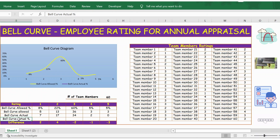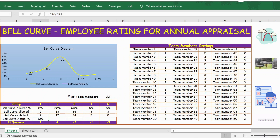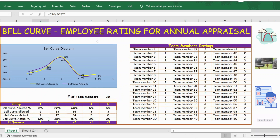Now let's calculate the actual bell curve percentage. The formula is: select the actual count, divided by 60 total team members — press F4 to lock total team members — then press Enter. Let's extend this formula. Now you can see the actual percentages, which are not matching the allowed percentages.